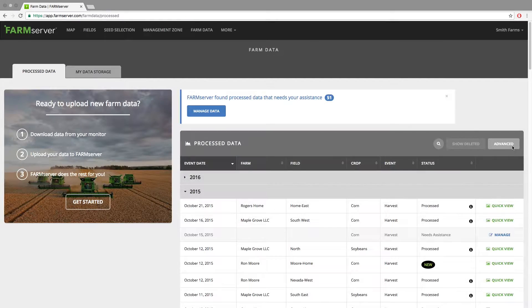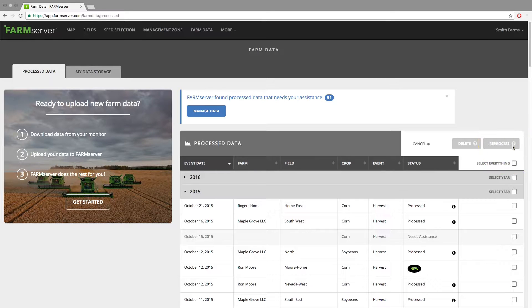It will start processing that data to the field then. You can also reprocess data at any time — for example, when you edit the boundary of a field — by clicking the Advanced button and then clicking the checkboxes next to the field you wish to reprocess.